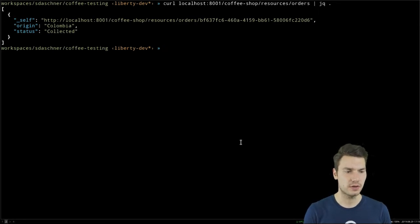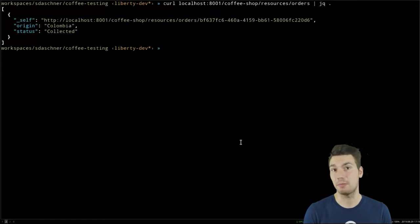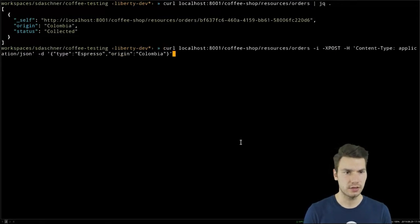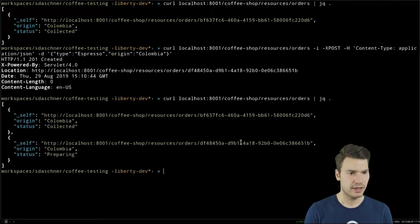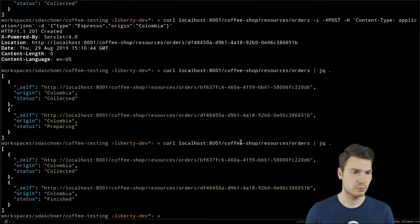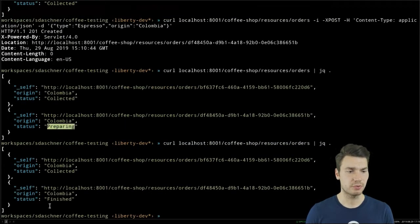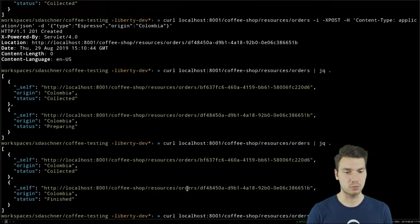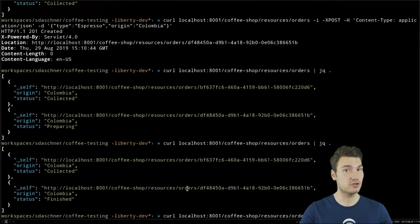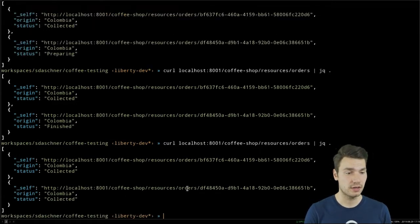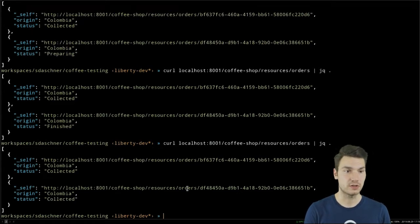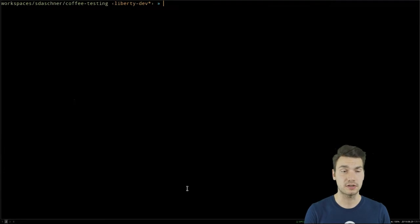We can POST some application JSON content, for example an espresso from Colombia. That worked — 201 Created. There's also a status update: initially an order is in 'preparing' state, then 'finished', then 'collected'. So it went through all the statuses. If we create a new order, it's first in 'preparing' state, then 'finished' after our coffee shop application talks to the Barista backend, and then ultimately 'collected'.